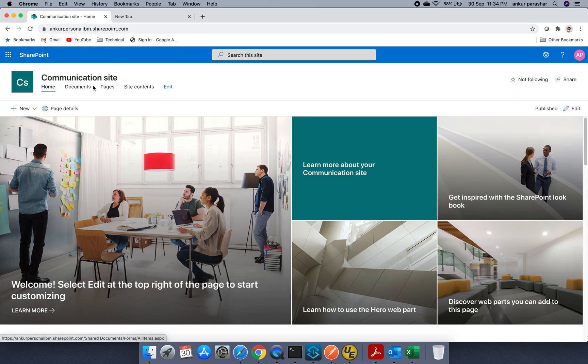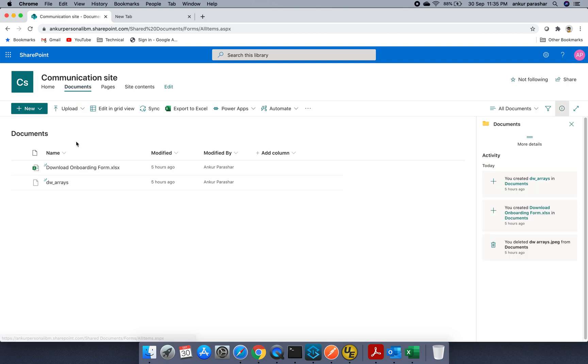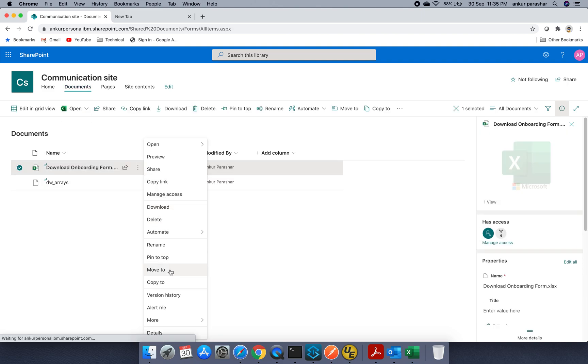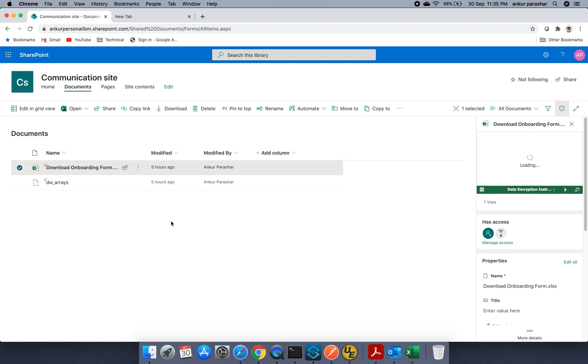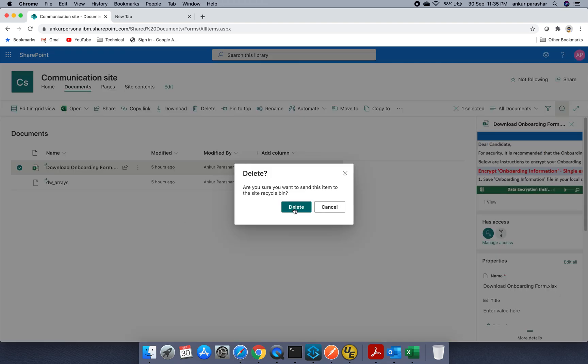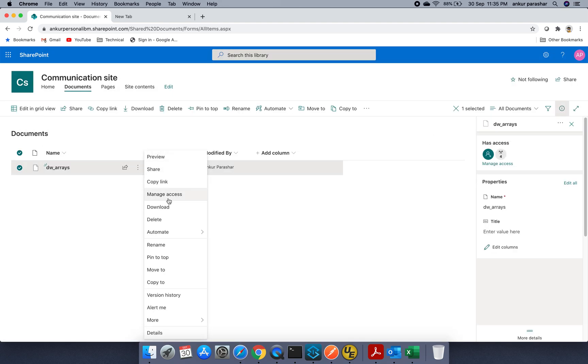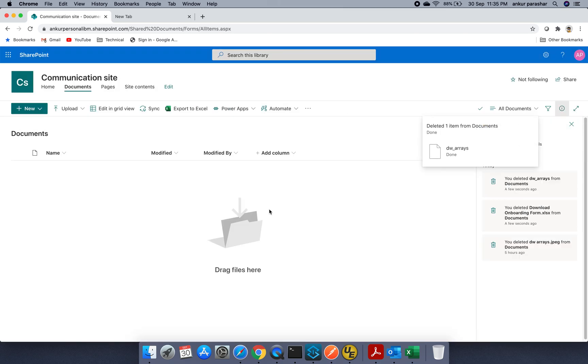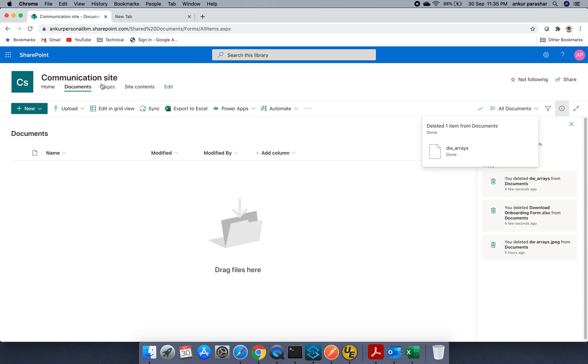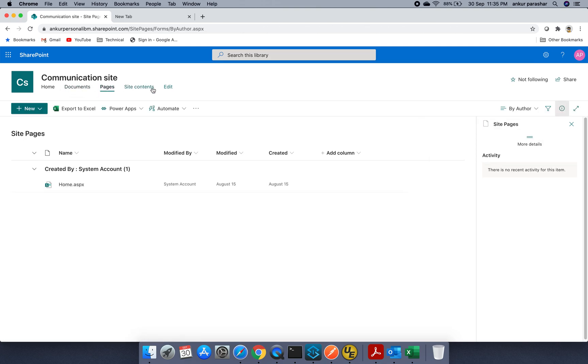So this is the communication site and if you go to the Documents tab, you will be able to see some of the stuff. I can clean this up. Okay.